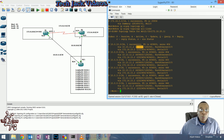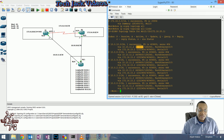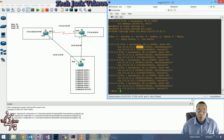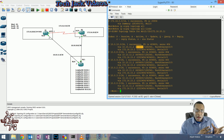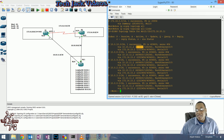When the administrative distance is the same as the feasible distance, it doesn't meet the condition to be a feasible successor. The feasible successor must have a lower cost to get to the subnet or prefix than the feasible distance of the successor.